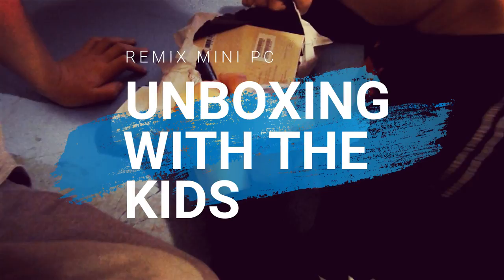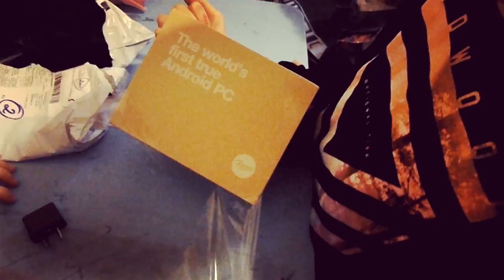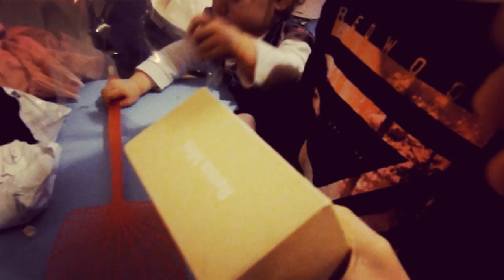Okay, here we go. Opening the Remix Mini PC, the world's first Android computer. Let's have a look at it. This is an Aussie power connector. Now don't break any of the box, just careful with the box. There it is.